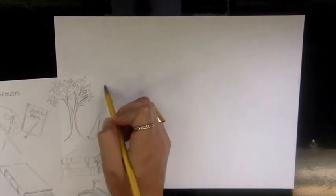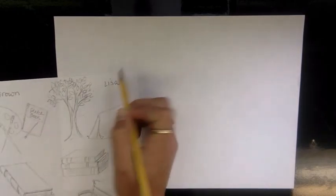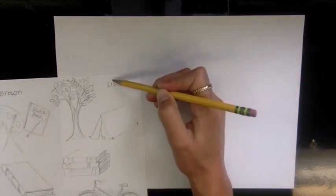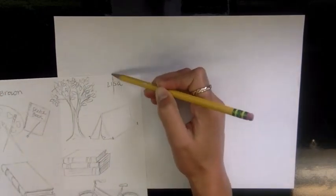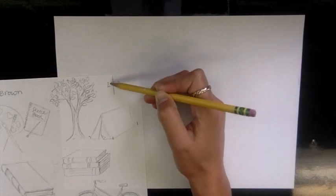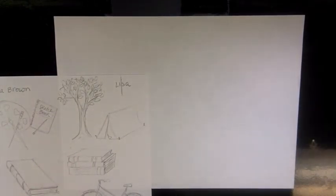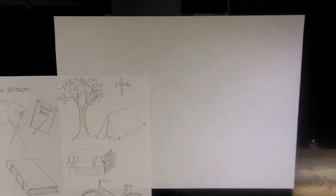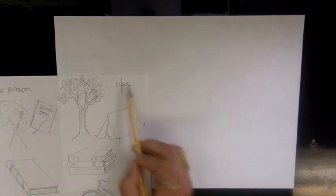The first step is figuring out how many letters you have in your name. Most of you know this. If you have an even number, the middle is going to be between the middle letters. If you have an odd number, the middle letter will be in the center of your paper.